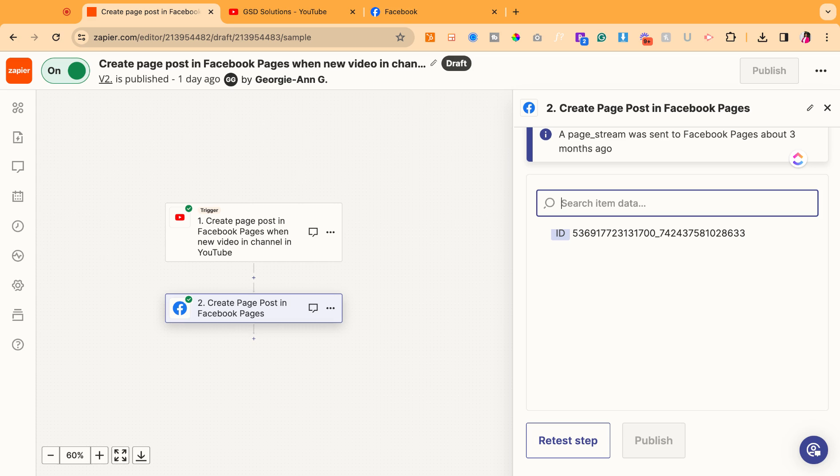Zapier has a freemium model, so you can have a free account. And I think it goes up to 100 or 700 zaps per month. If you have more posts than that, clearly, you're going to need to subscribe, but it's fairly reasonable, about 30 bucks a month for the starter plan.